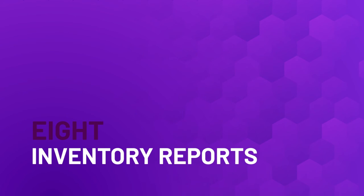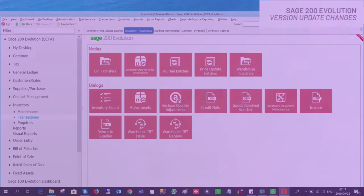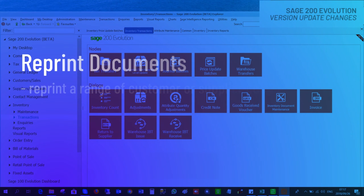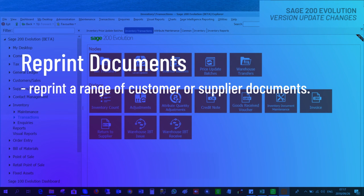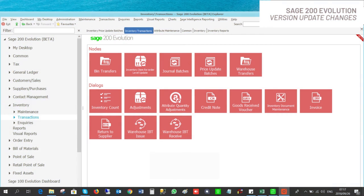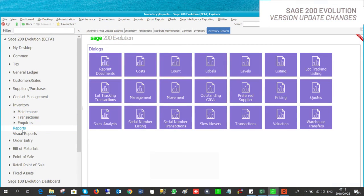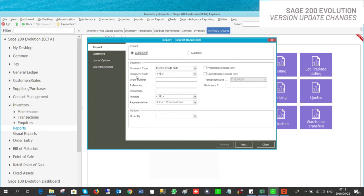A new feature in inventory reports allows you to reprint documents. Here you can reprint a range of customer or supplier documents. Go to Inventory Reports, then Reprint Documents, and this is where you will set up all the documents you need to reprint.